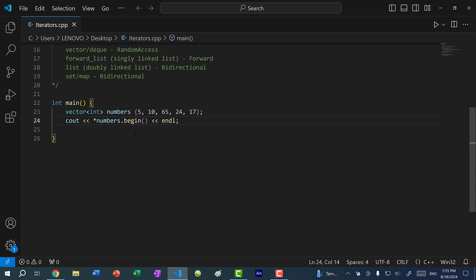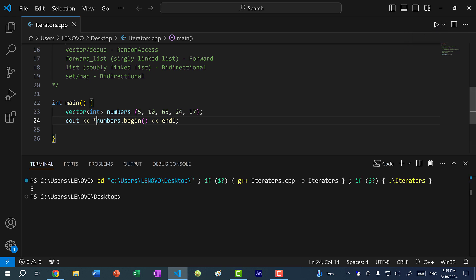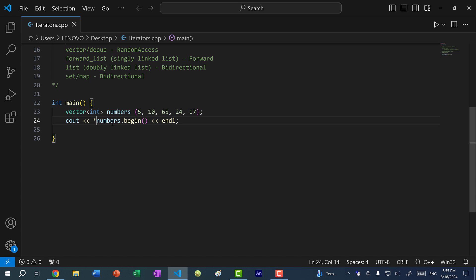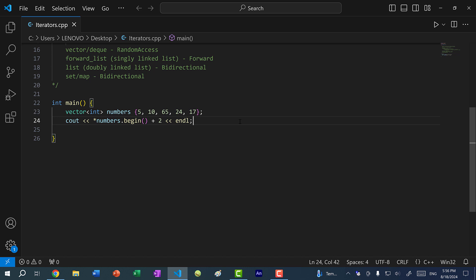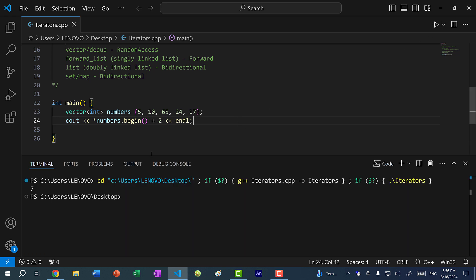`numbers.begin()` returns the iterator for the first element in numbers. So if I save and run the program, you can see we get five. We can dereference and also do plus two — let's test your knowledge. What will this line print out? If I run the program, you can see we get seven.